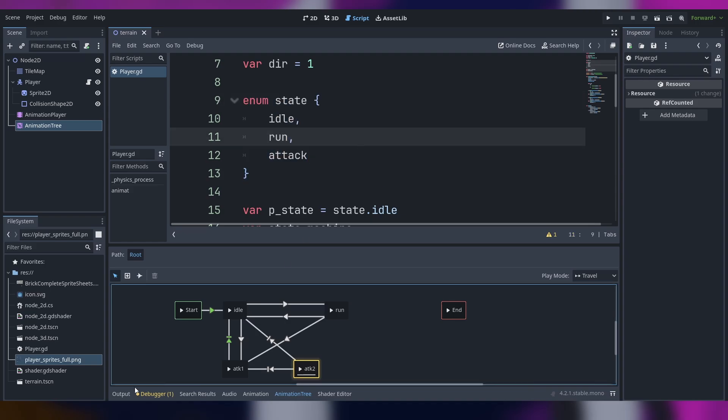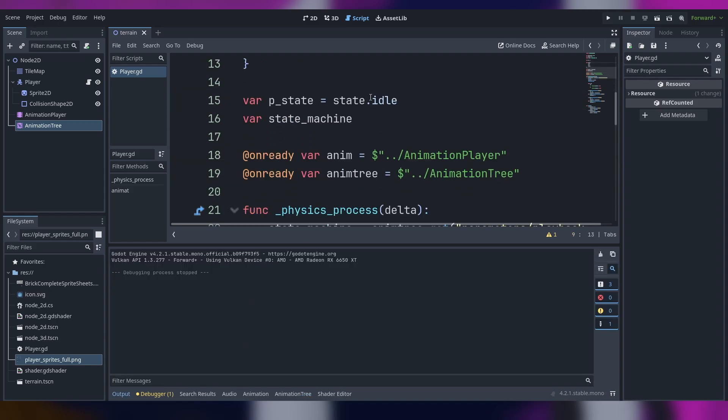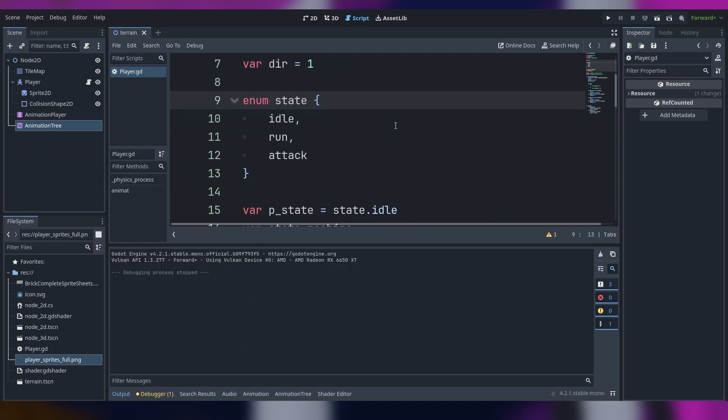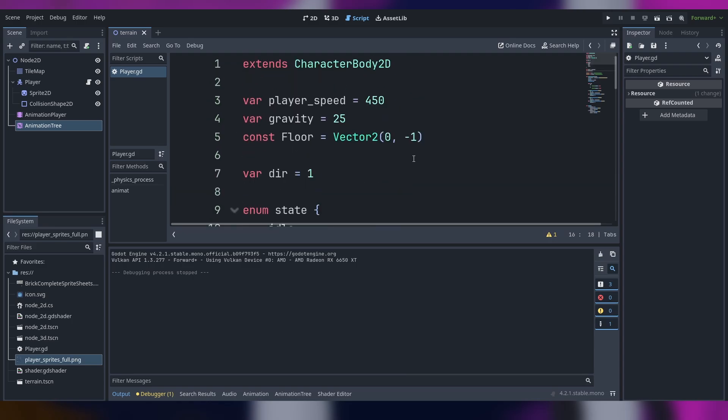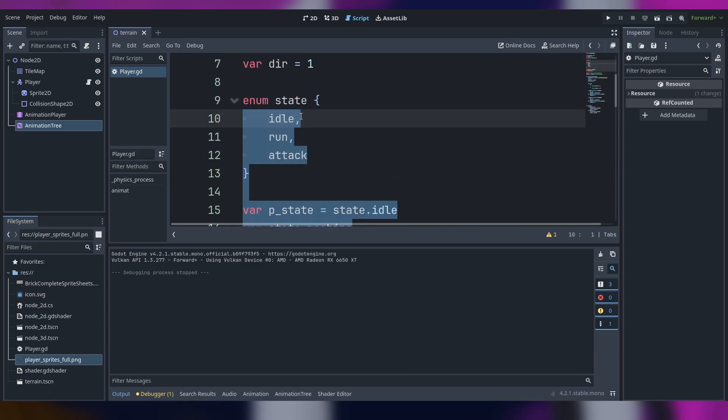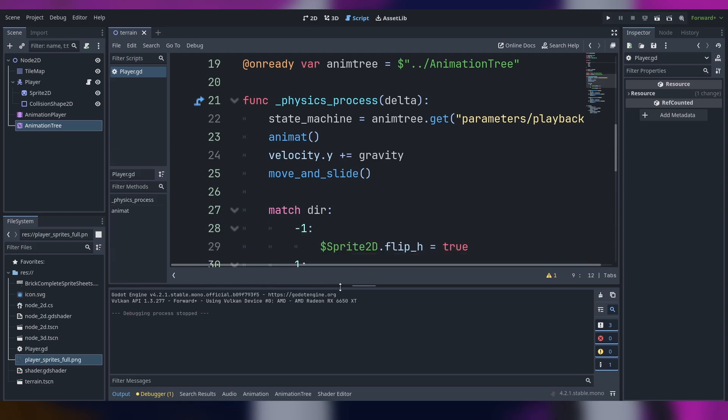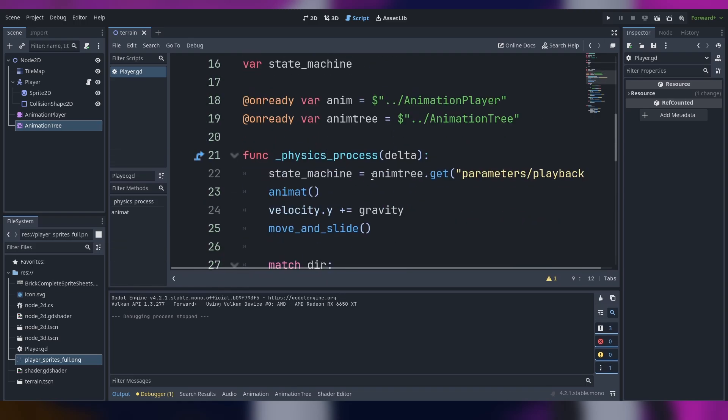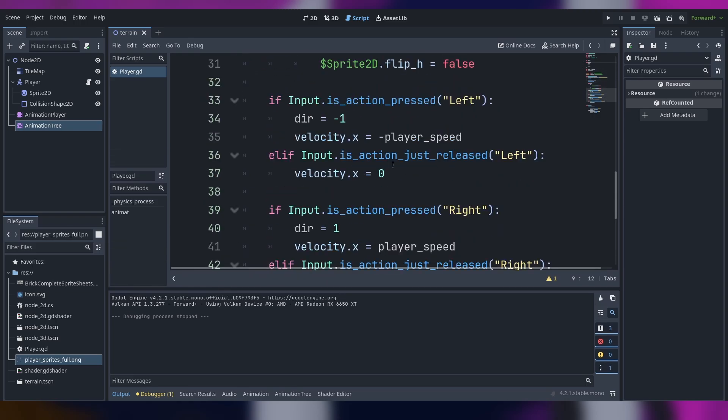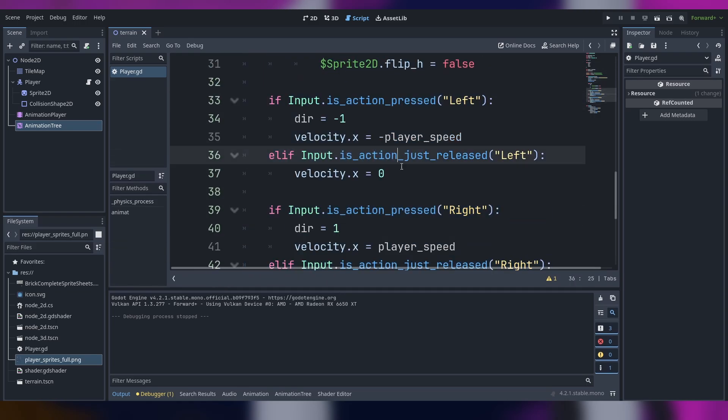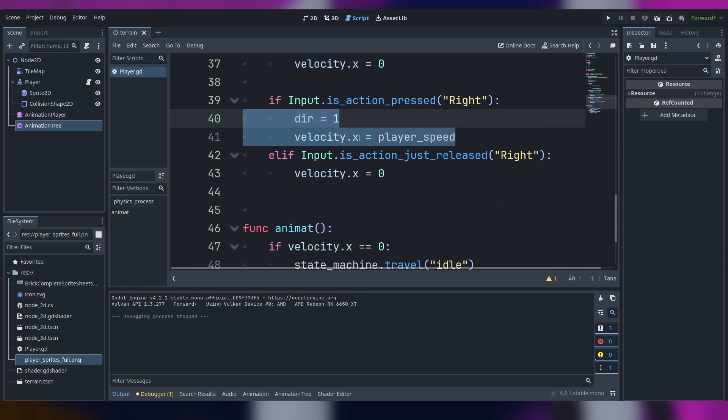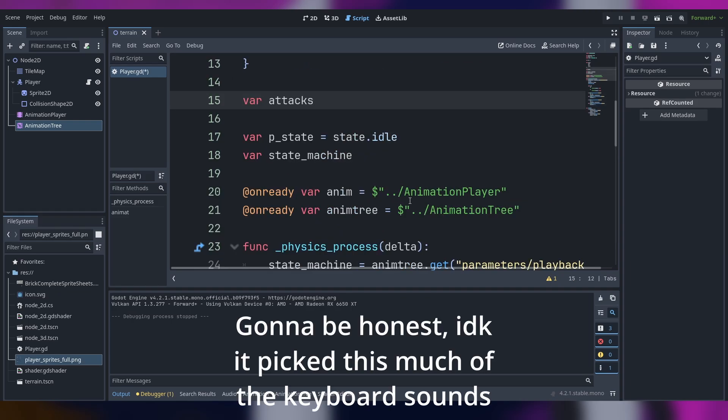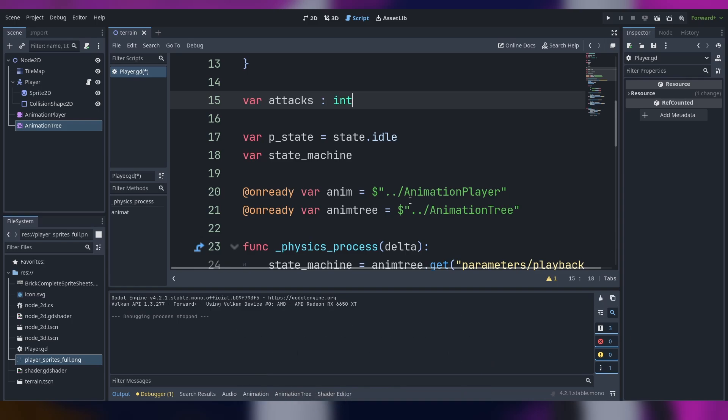You can see that in the script we don't have much. We literally have the basic animation for the idle and flip character sprite and the movement. We start by making a new variable called attacks and it's going to store the maximum attacks you have.